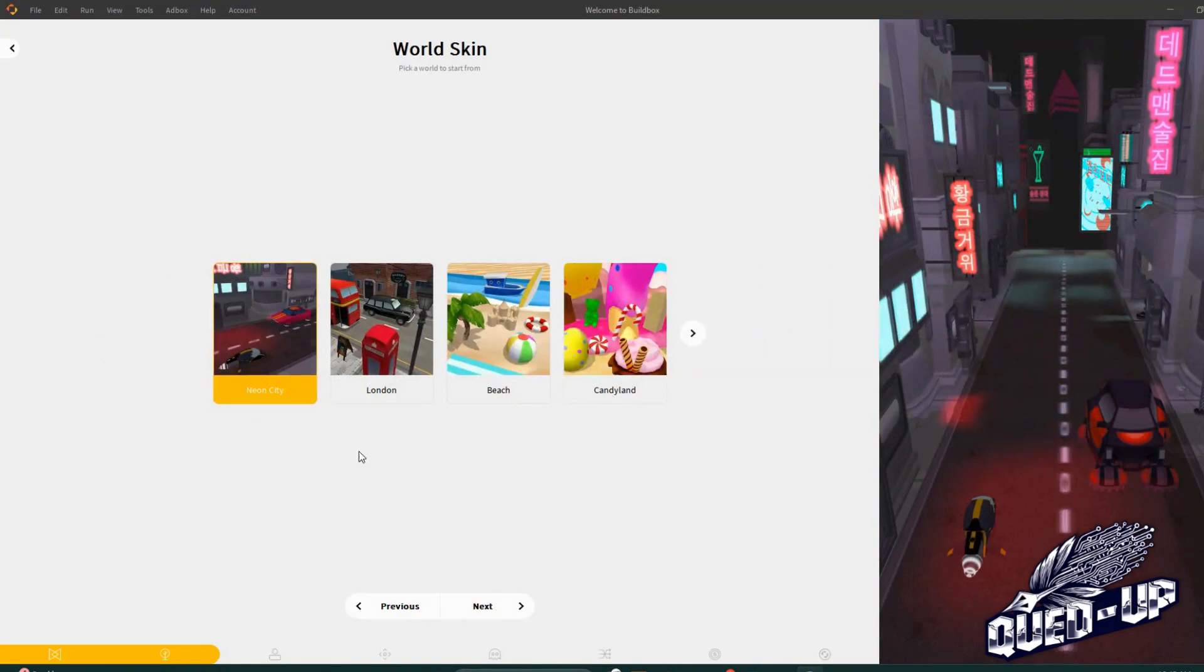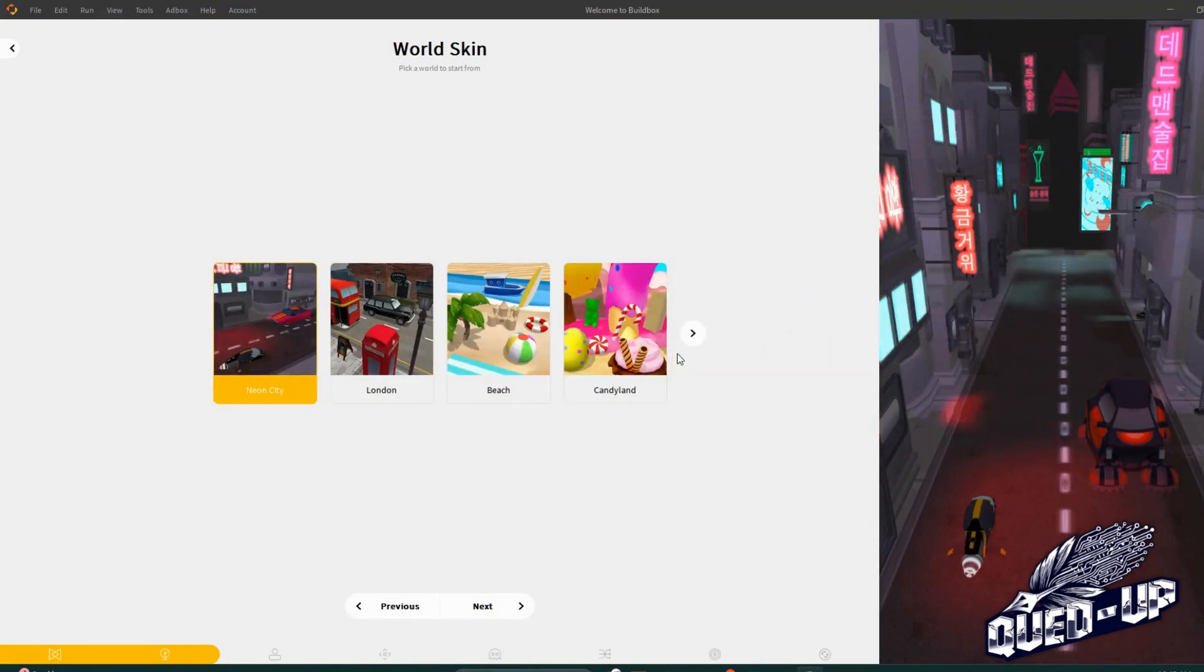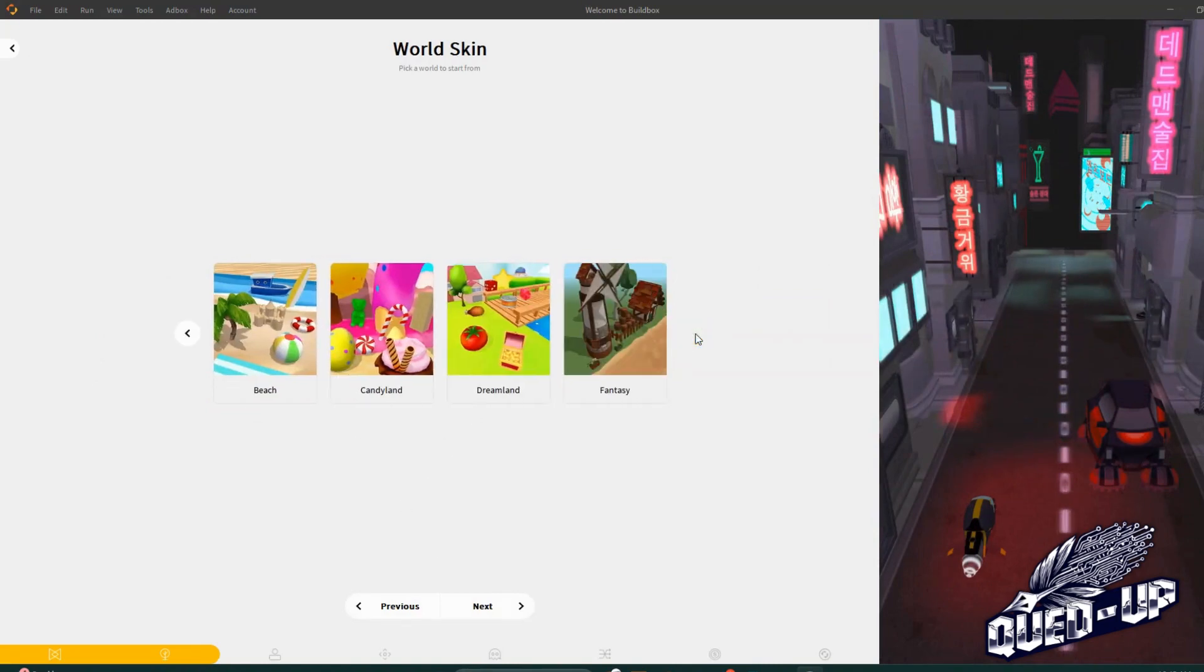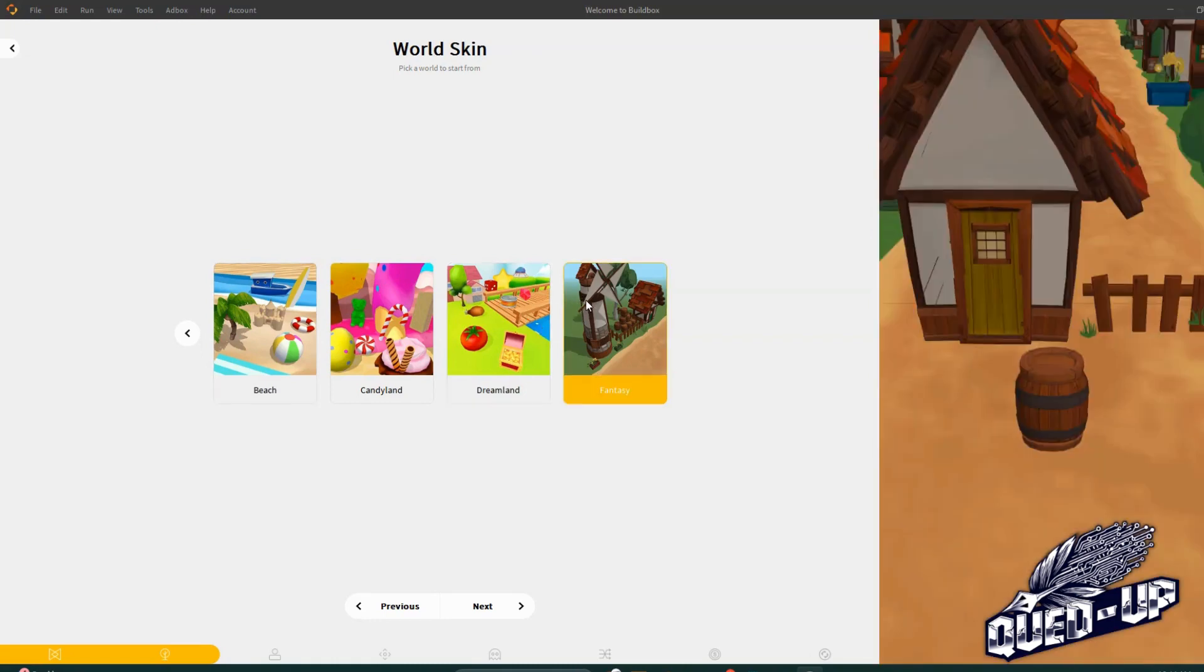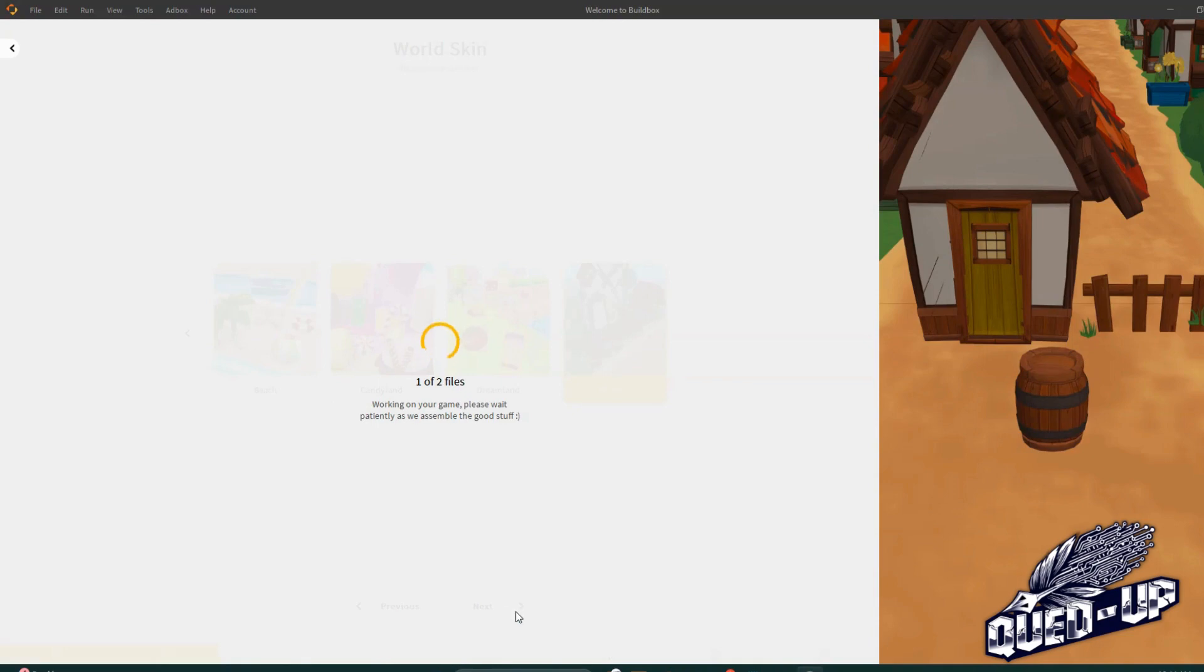We got Neon City, London Beach, Candyland, Fantasy Dreamland. Let's go fantasy. Hit next. Every time you hit next it starts compiling from the choices you've selected.